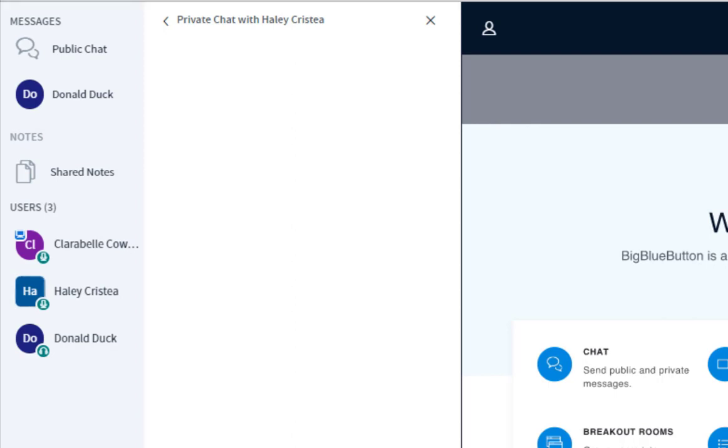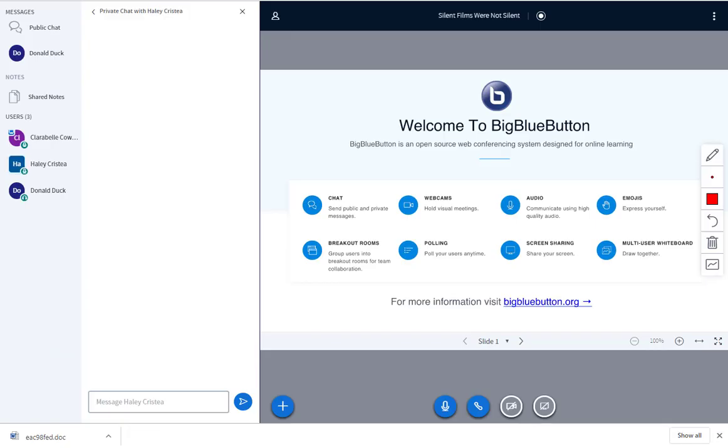The presenter or moderator of the conference can choose to make anyone a presenter during the conference. If you are made a presenter, you will see the presenter icon appear on top of your user icon.